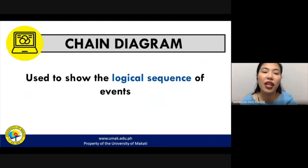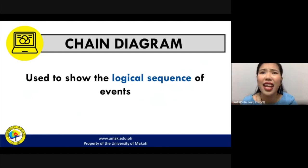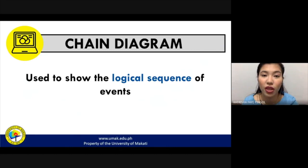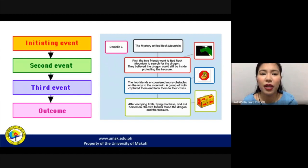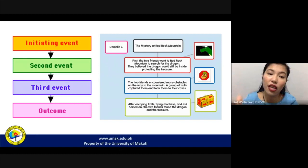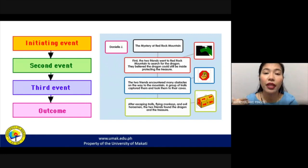The next type is the chain diagram, used to show a logical sequence of events. It is similar to the plot diagram in that it plots story events, but you don't need to identify whether something is the climax, exposition, or falling action. You simply show what happened in the story in chronological order. It's very simple — you use boxes and arrows, writing an initiating event in the first box and continuing through each event until you reach the conclusion.